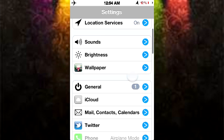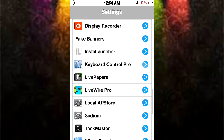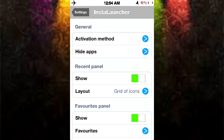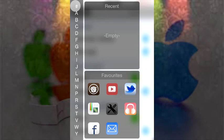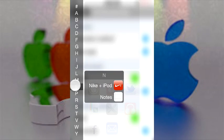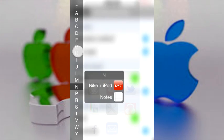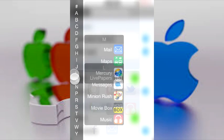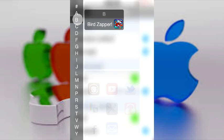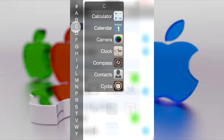Let's get to our second Cydia tweak, which is called InstaLauncher. Now, this is my personal favorite of the month, and you can set any activation method you want, but let me just show you what it does. 1, 2, 3 — and here you go. It's like another way, another home screen combined with the app switcher. Basically, you have a keypad on both sides whether you're righty or lefty, and you simply slide to the right on whatever application you want and it will go there.